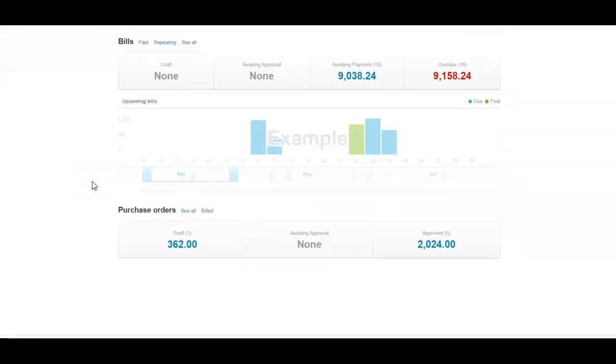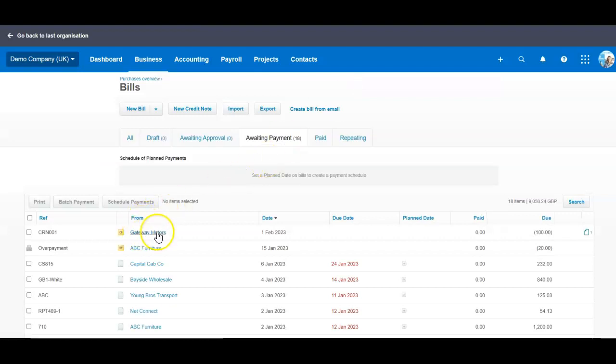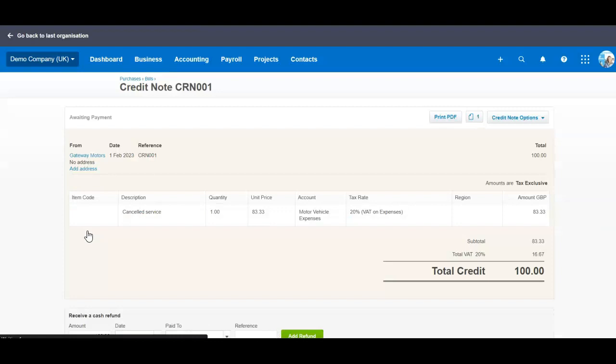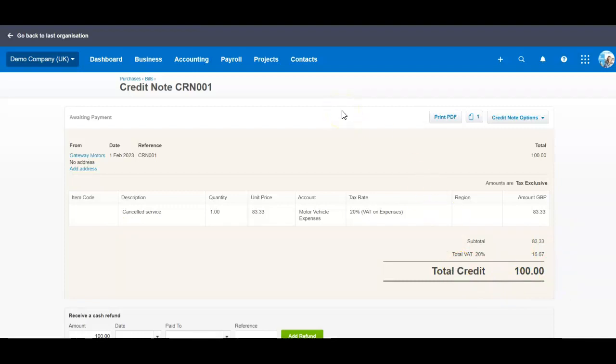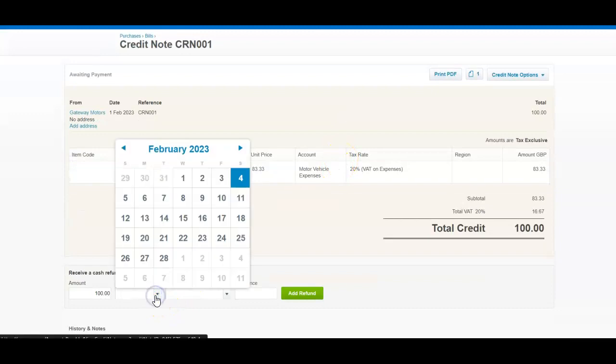If you already have a credit note that you've set up with this supplier, let's say in this case I'm using the credit note against the invoice for £100 and what we need to do next is to allocate